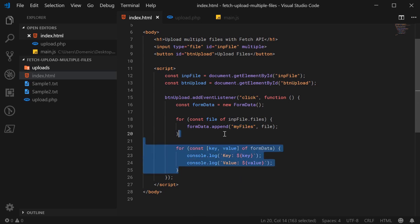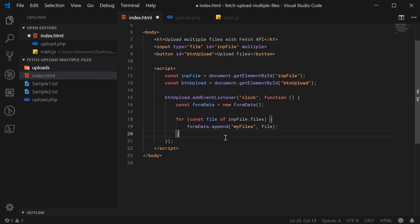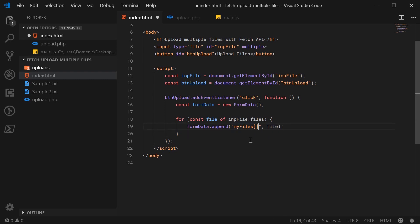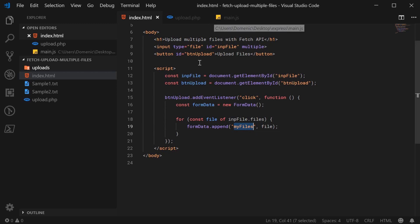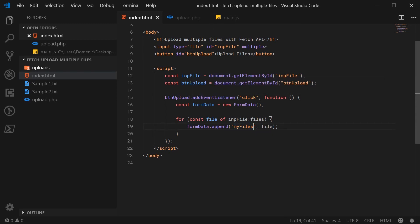So the way the web servers interpret these files is important here because PHP doesn't actually like having no square brackets at the end of your name slash key when submitting multiple files. But other web servers such as node.js with express is perfectly fine with having this like that. So first I'm going to be submitting it like this and then running the node server and seeing what's being received and then after we're going to add the two square brackets and submit to PHP.